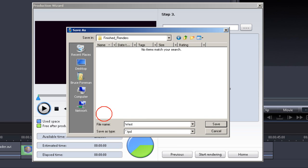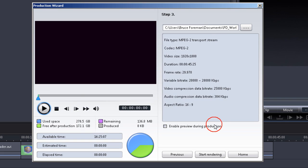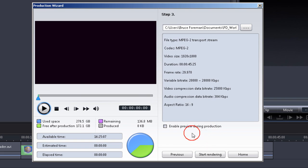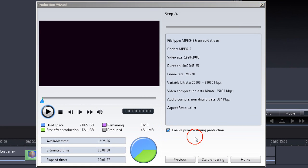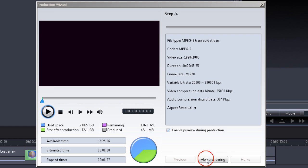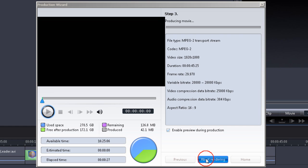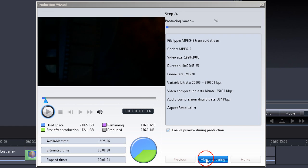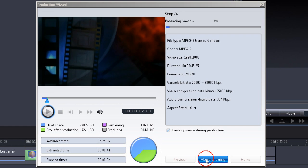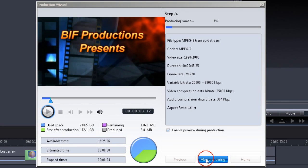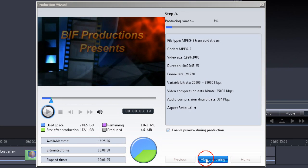Click on Save and we're ready for the final steps. Normally, I don't enable preview during production. I like to leave all computer resources available for the rendering process. Click on Start Rendering, and the process begins.